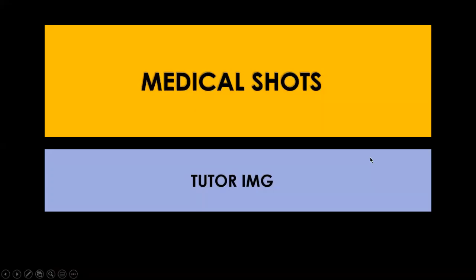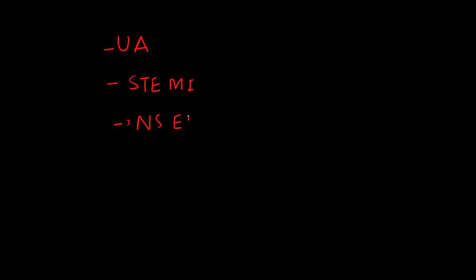Hello and welcome to Medical Shorts by Tutor IMG. In this video I am going to discuss acute coronary syndrome. Acute coronary syndrome is an umbrella term that includes unstable angina, ST segment elevation MI, and non-ST segment elevation MI.